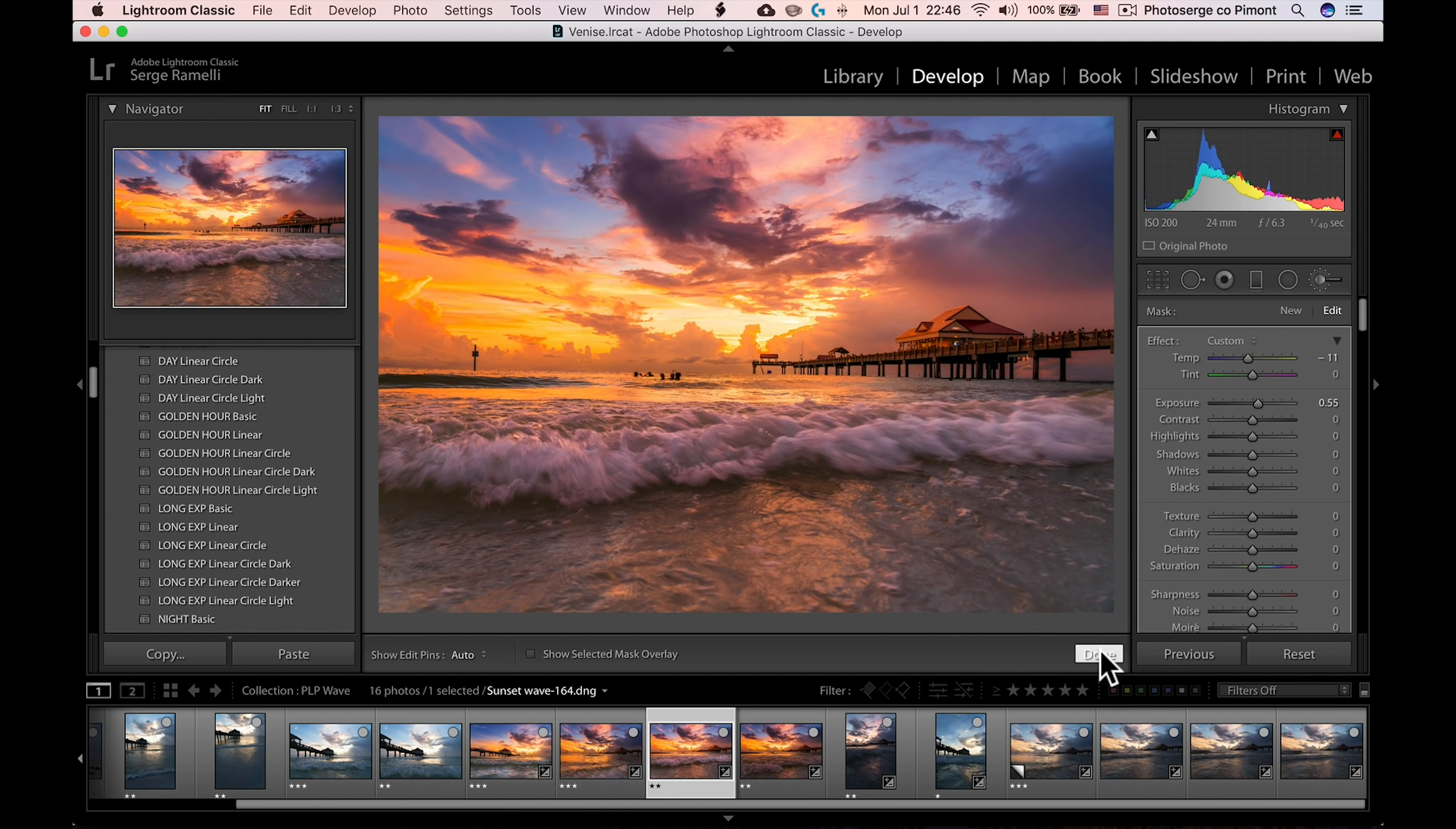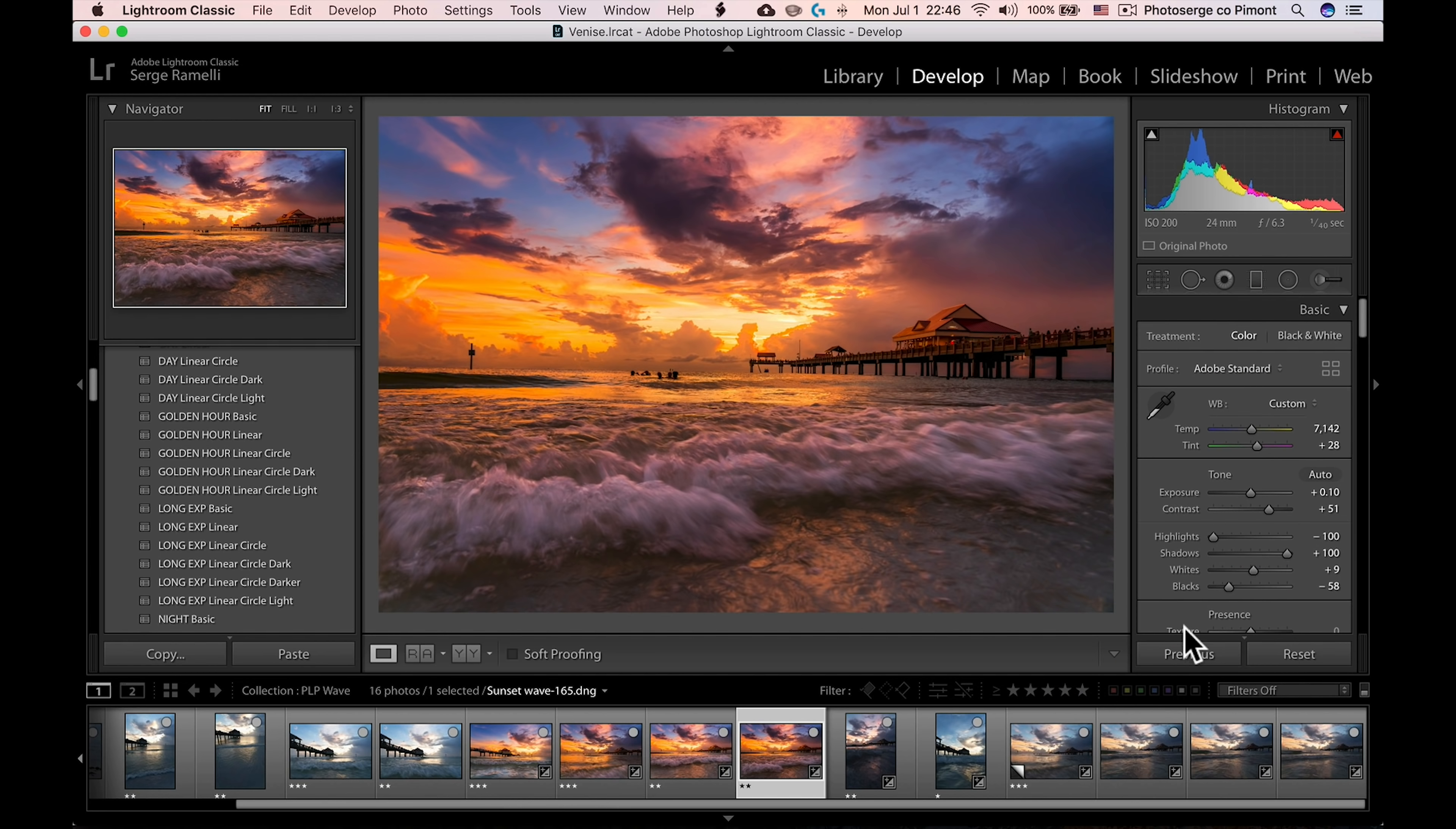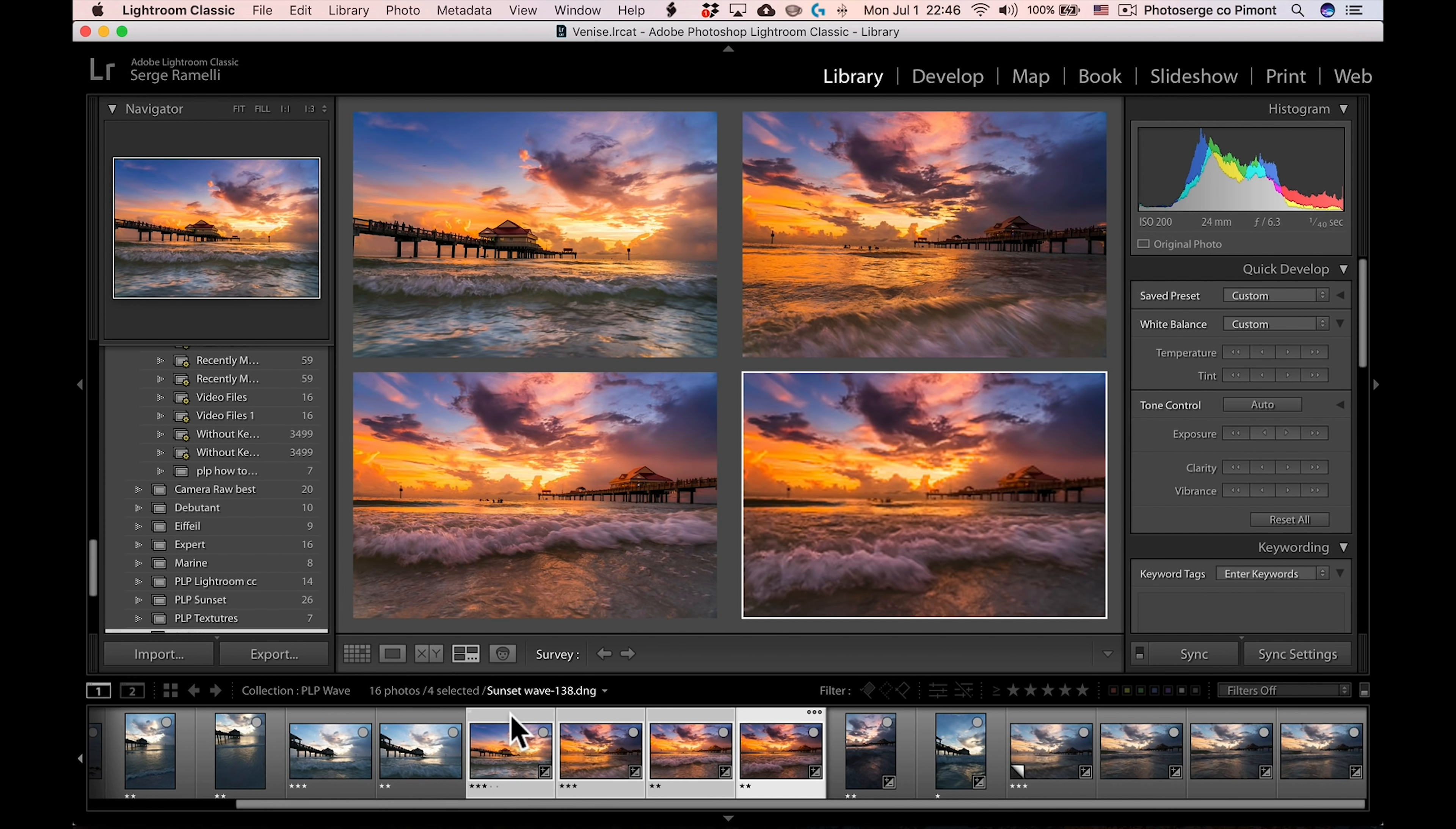And voila. And usually what I do, so let me do one more. All right. So I'm just going to bring it down. Voila. And black and white. And usually what I do is I press, I select all four. I go into the survey mode and I put Shift Tab.